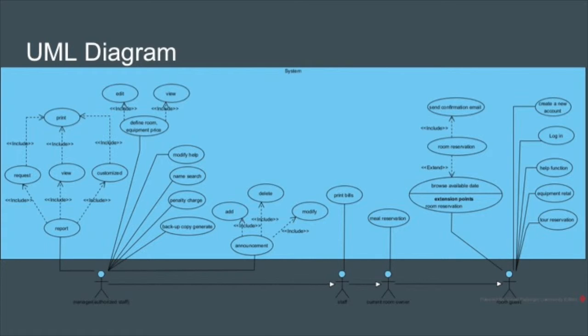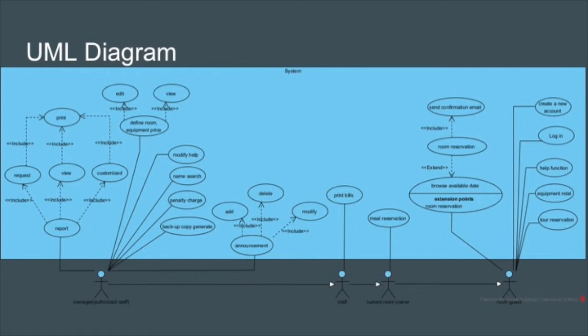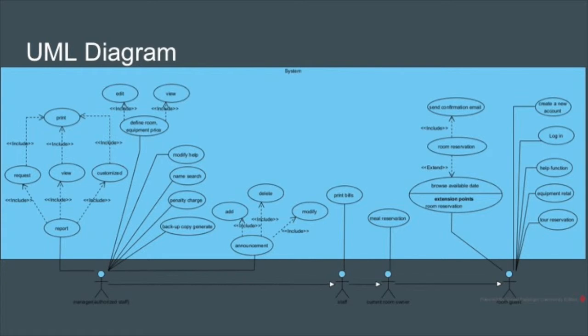For example, guests could create an account and log in, and the manager not only can create an account and log in, but also manage the report and price, and so on. Common guests can create an account, log into the system, browse for available dates, and make reservations.